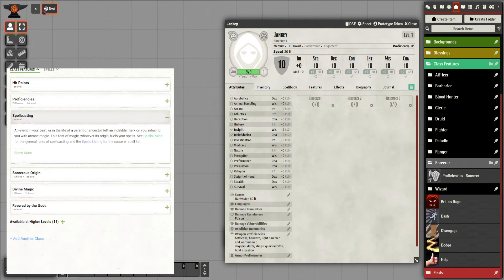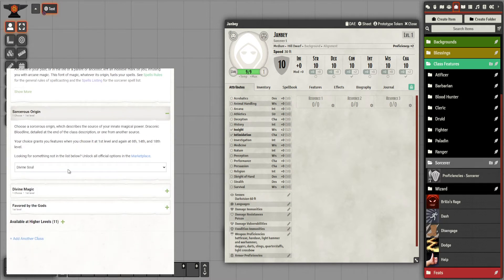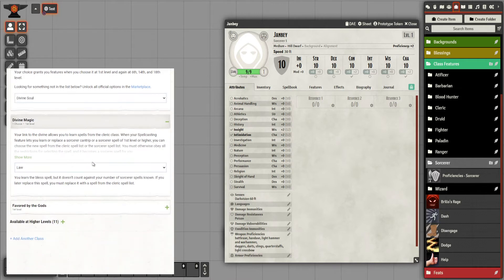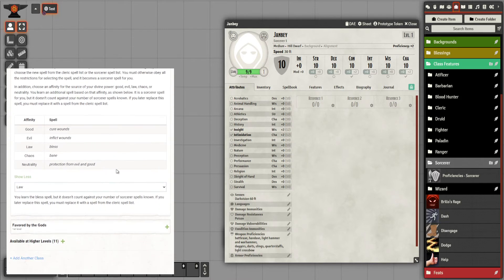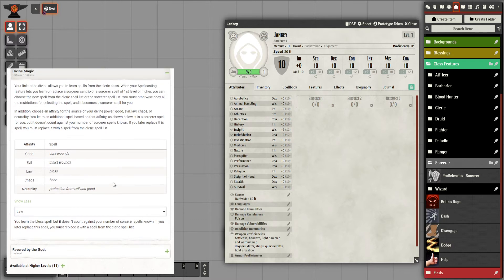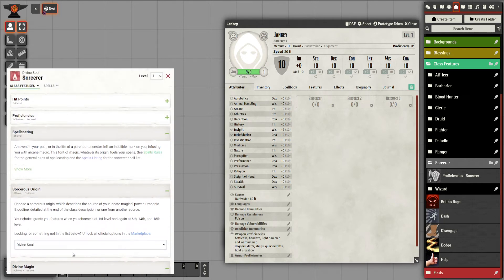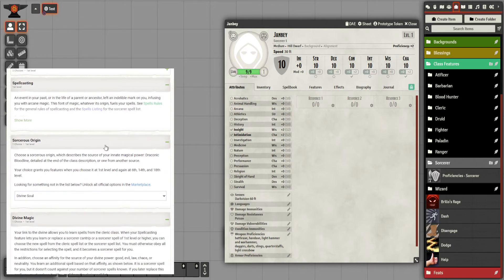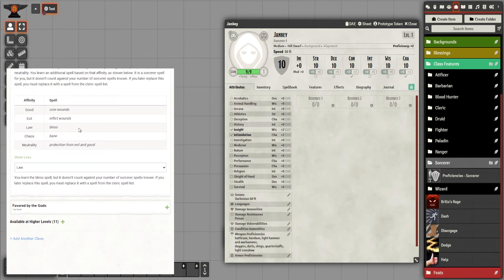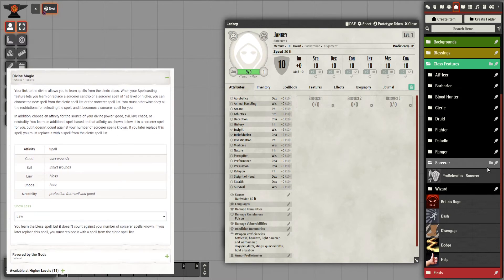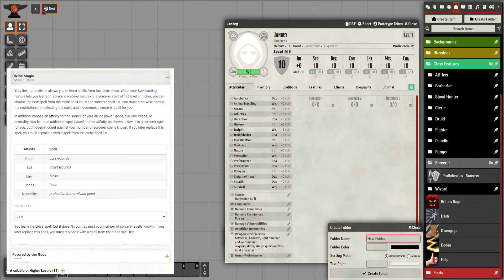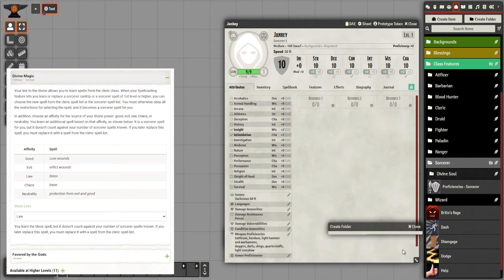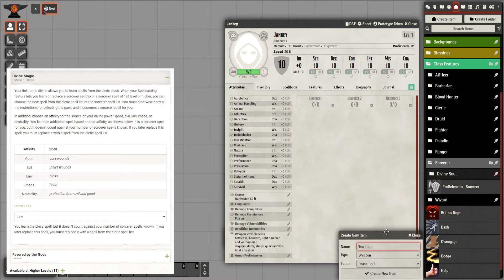My origin is Divine Soul, so I'll set that up. At level one there are no extra class features beyond the origin — those come from your subclass and work at different levels. I'll create a new folder for the subclass and put Divine Soul features in there.